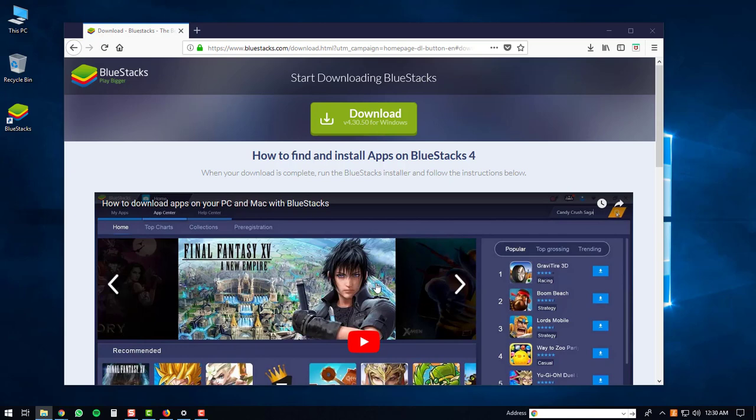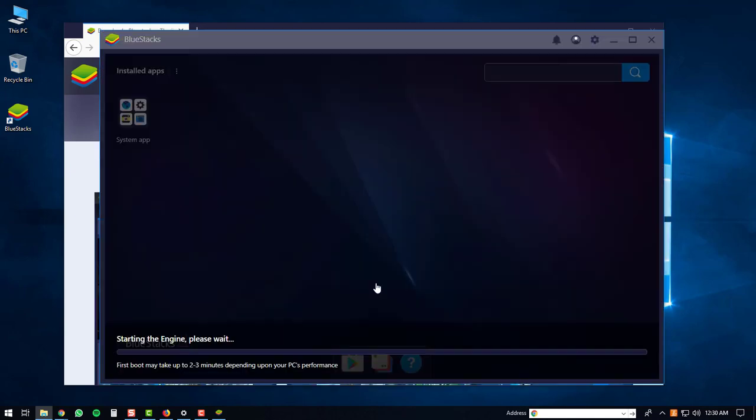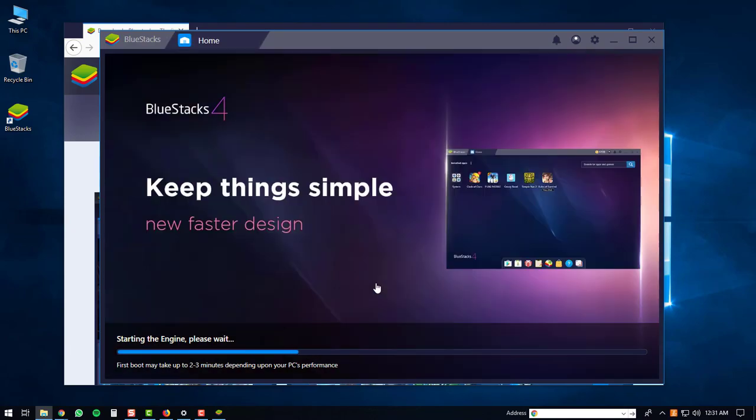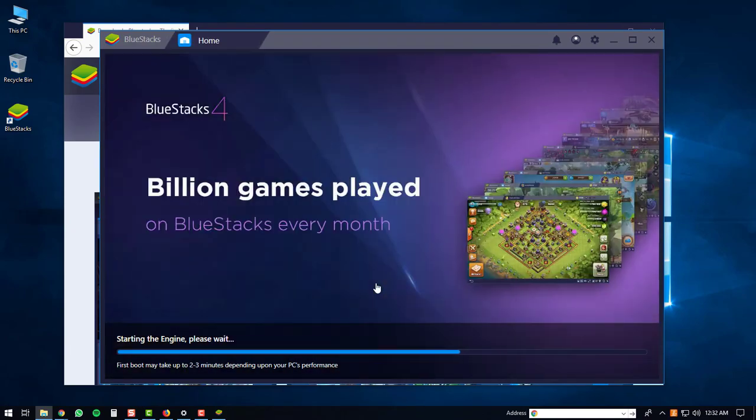This will start up the BlueStacks 4 player. The first time the BlueStacks 4 player starts up, it may take a bit of time depending on your PC's performance. Once the BlueStacks 4 player is finished loading up, you will be brought to the welcome screen.